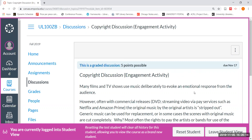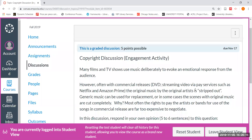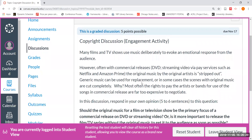This particular discussion thread will be due on November 17th at 11:59 p.m., with a two-day grace period of November 19th at 11:59 p.m. This is worth a maximum of five points for your engagement activity.